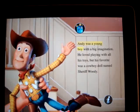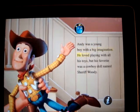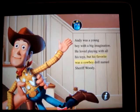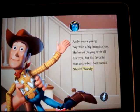Andy was a young boy with a big imagination. He loved playing with all his toys, but his favorite was a cowboy doll named Sheriff Woody.